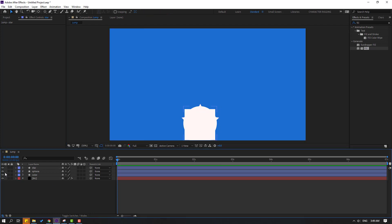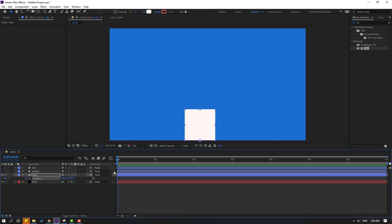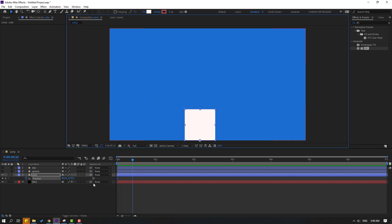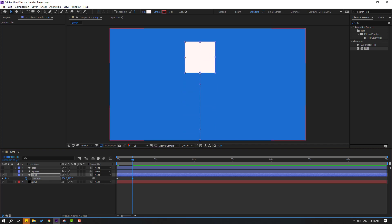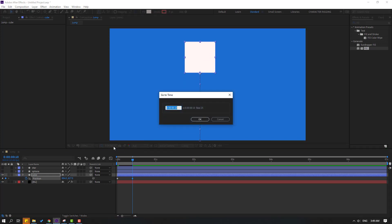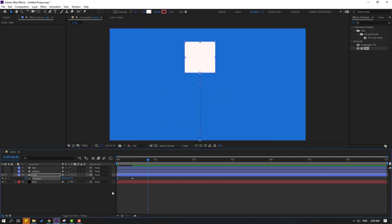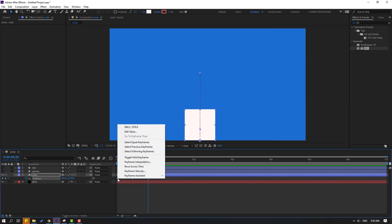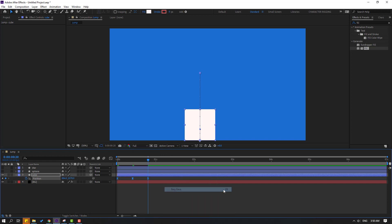Hide these layers and select the cube. Press P to open Position, create a new keyframe, go to keyframe 10, click here and write '+10', and click OK. Select the first keyframe, copy it with Ctrl+C and Ctrl+V to paste. Select the keyframes, right-click, Keyframe Assistant, Easy Ease or press F9.